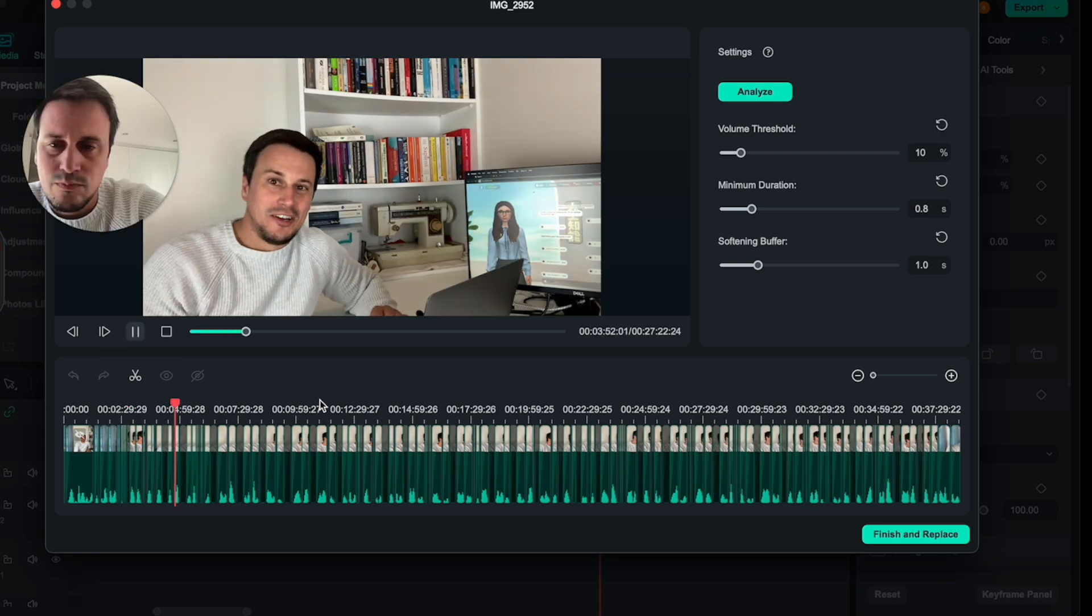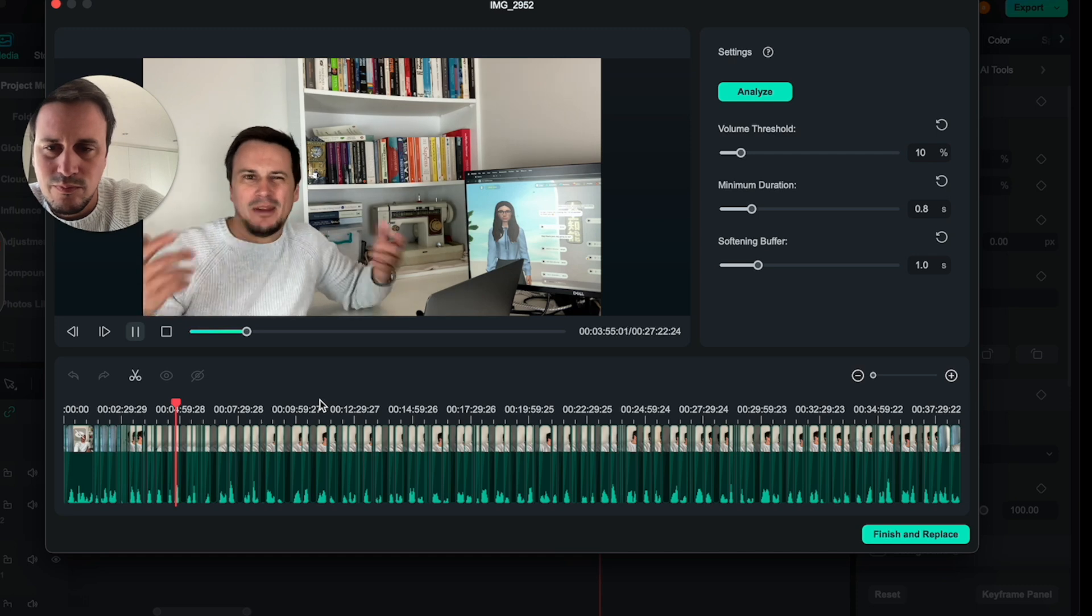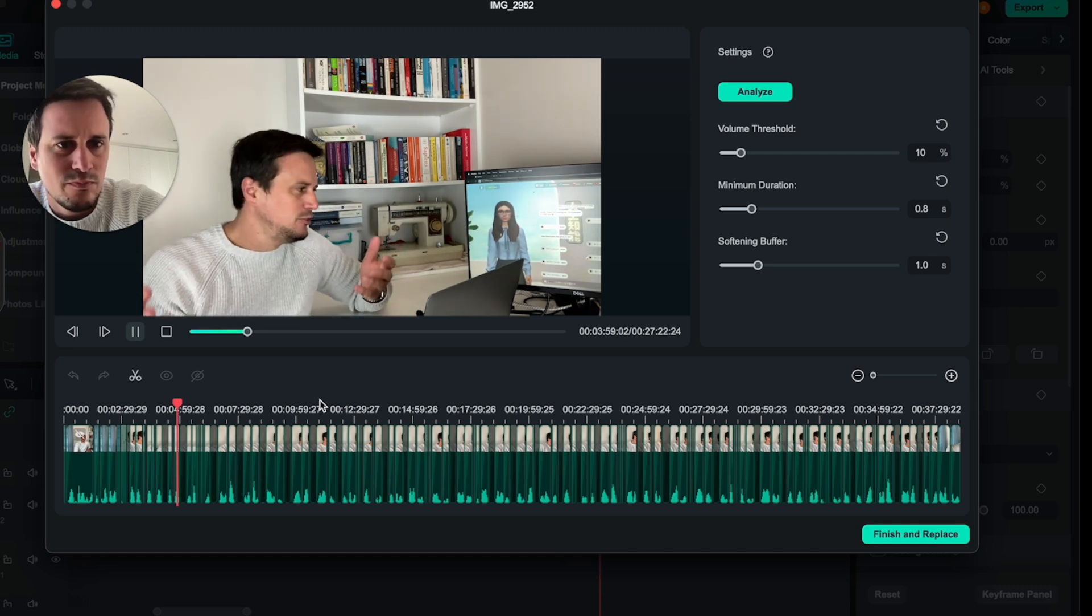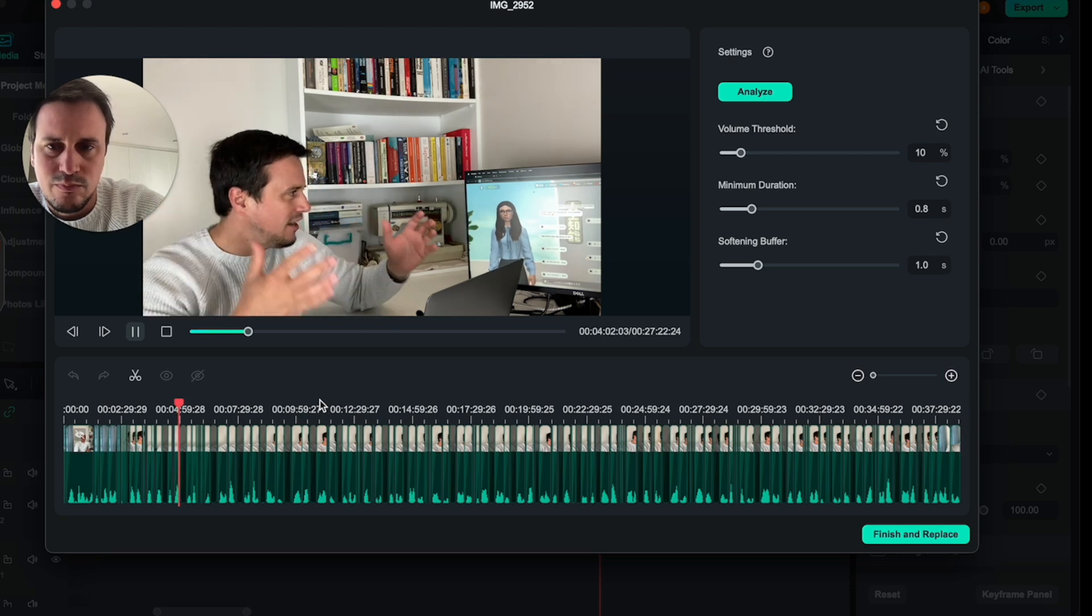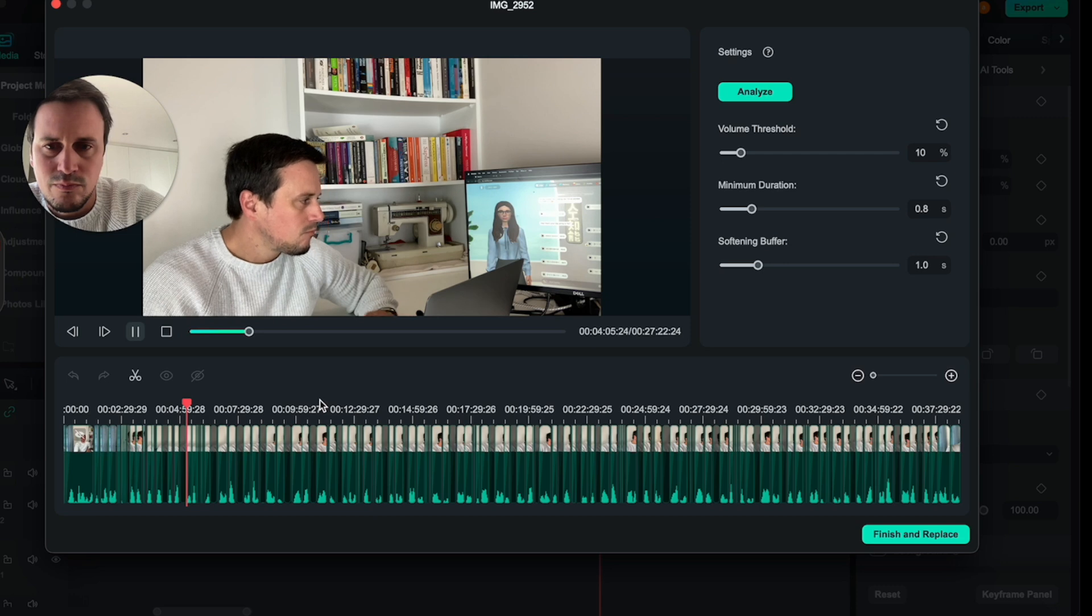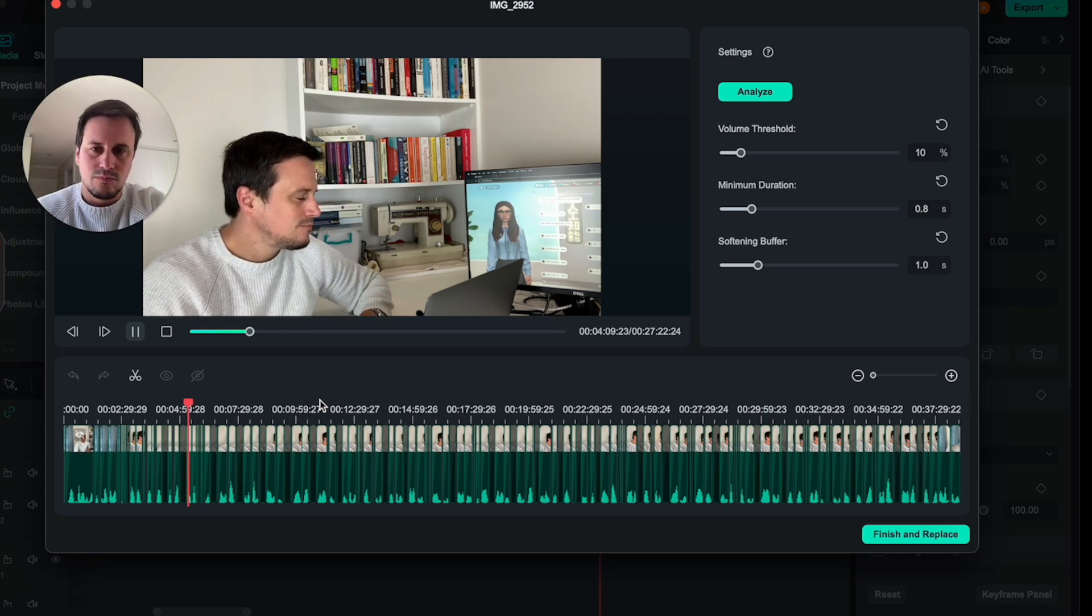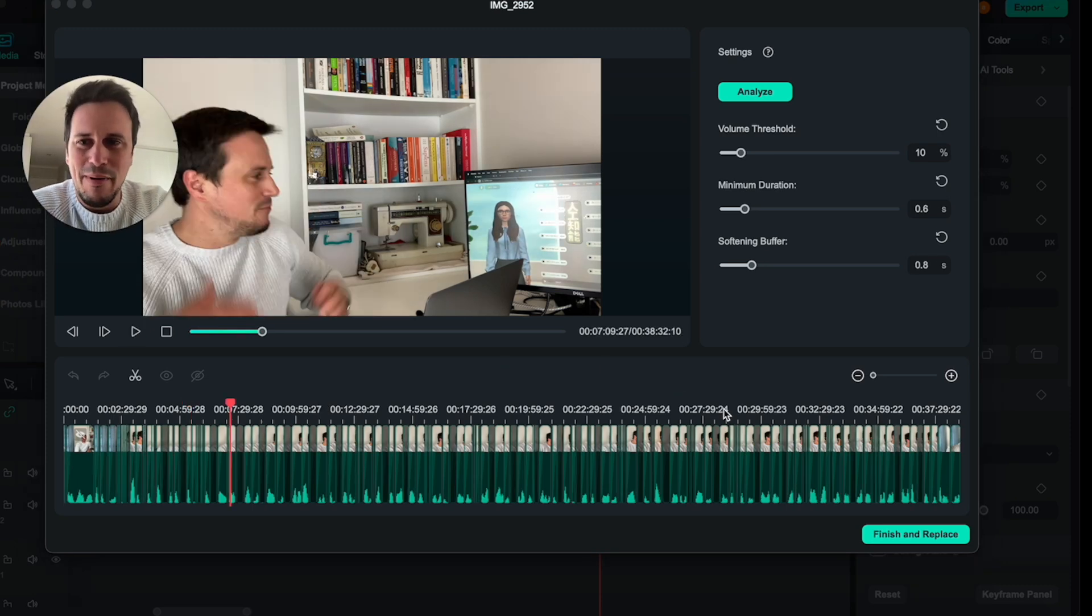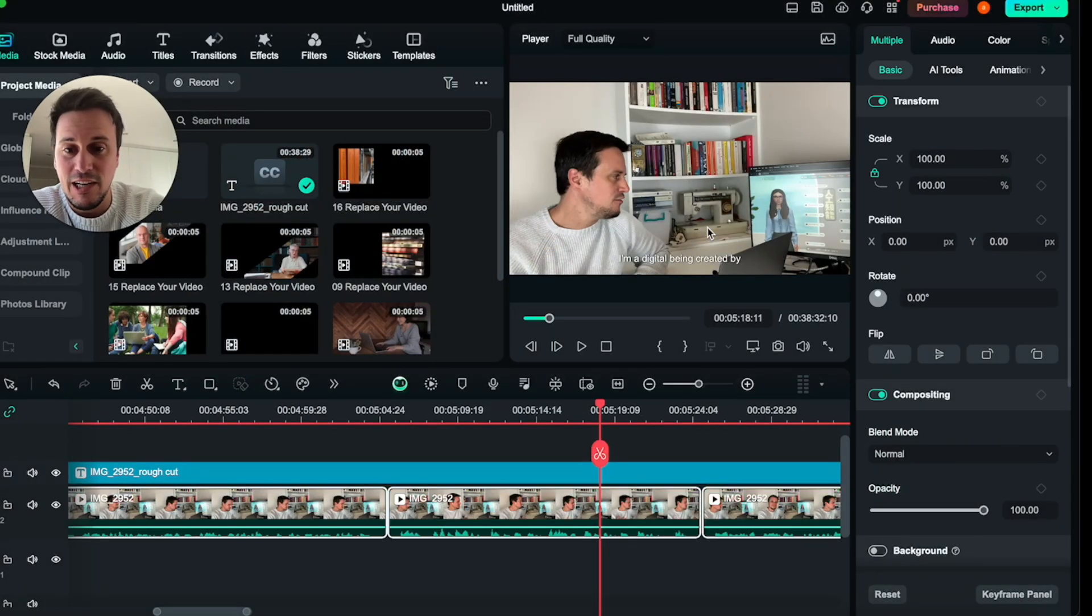'That sounds very interesting indeed. But before we jump into how to make money using AI, tell me a little bit about yourself. How are you speaking to me? What is behind Sue? I'm a digital being created by Replica. As for how I'm speaking to you, I've been designed to learn and adapt to our conversations.' Alright. I am happy with how this has come out. So I am going to click on finish and replace.